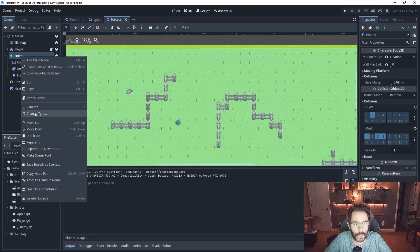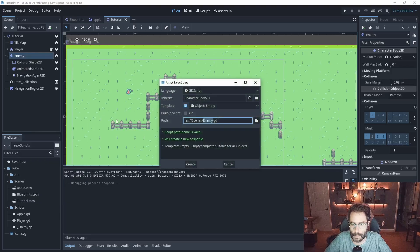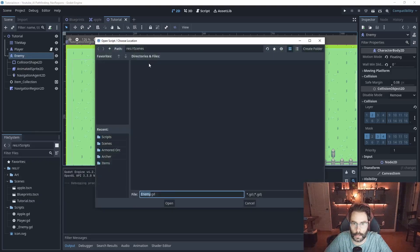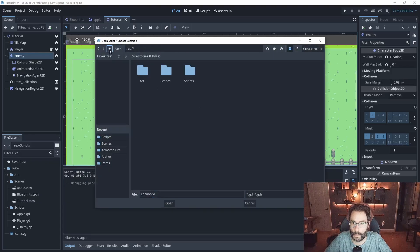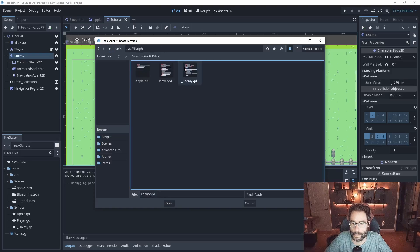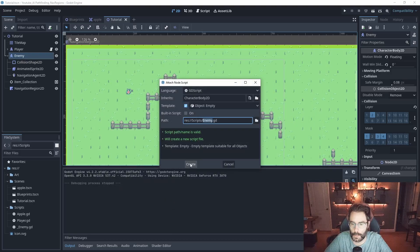But if I play the scene you'll notice that nothing happens. That's because we have no code on the orc to actually use this. So let's go ahead and set that up. So under the enemy let's right click and attach a script. We are going to drop it in our scripts folder and we'll just call it enemy and hit create.